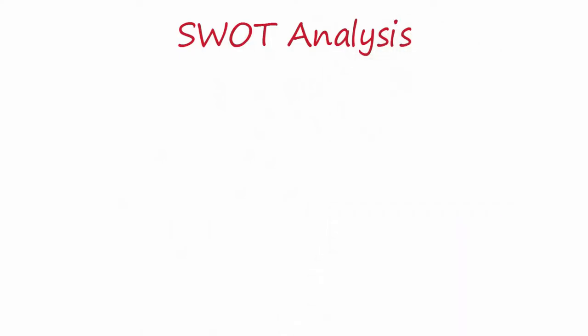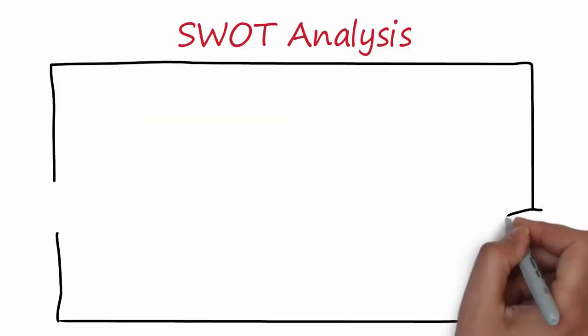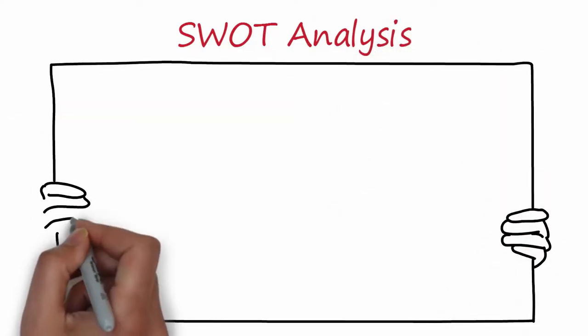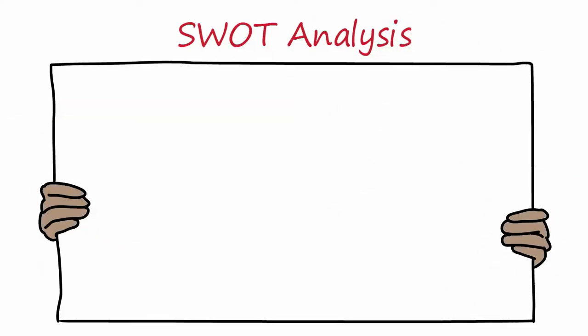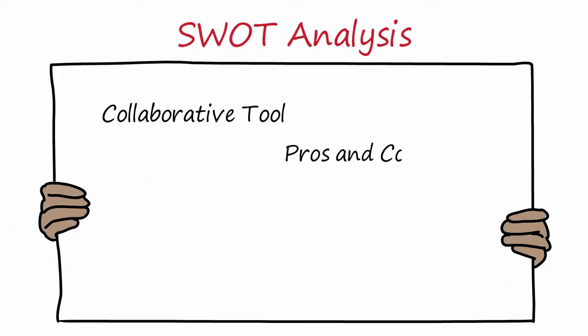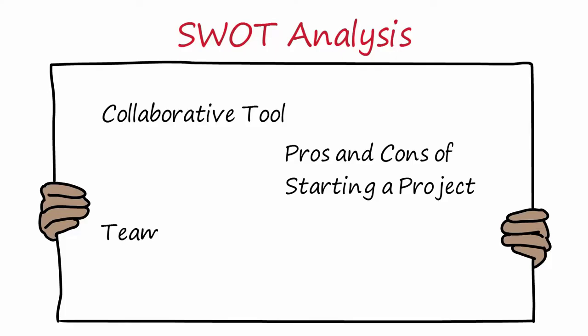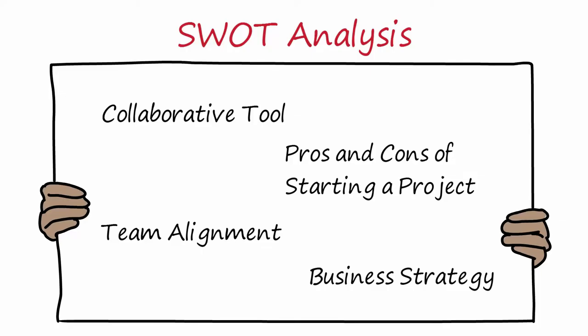Conclusion: The SWOT analysis is a collaborative tool that has to be used regularly to evaluate the pros and cons of starting a project. It is a tool to be used in a team and it helps to be aligned to a common vision. SWOT analysis is a key tool to develop a business strategy.